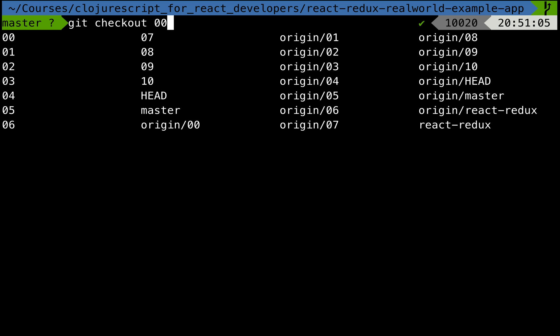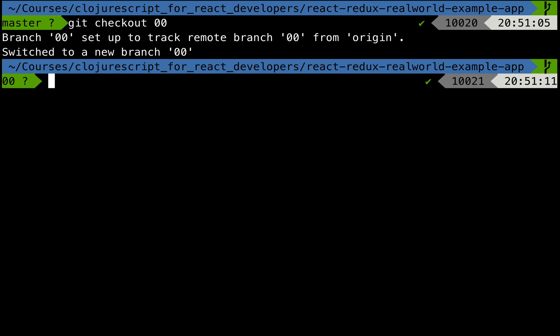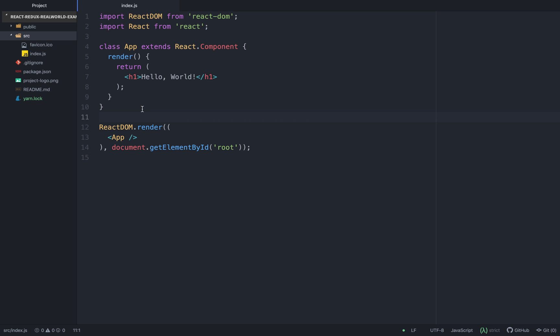Once we have this, let's install all the dependencies and open it in a new text editor. Instead of checking out the master branch, we will be checking out the zero-zero branch. The zero-zero branch is the starting point of this tutorial, where we will just have a hello world printed on the browser.